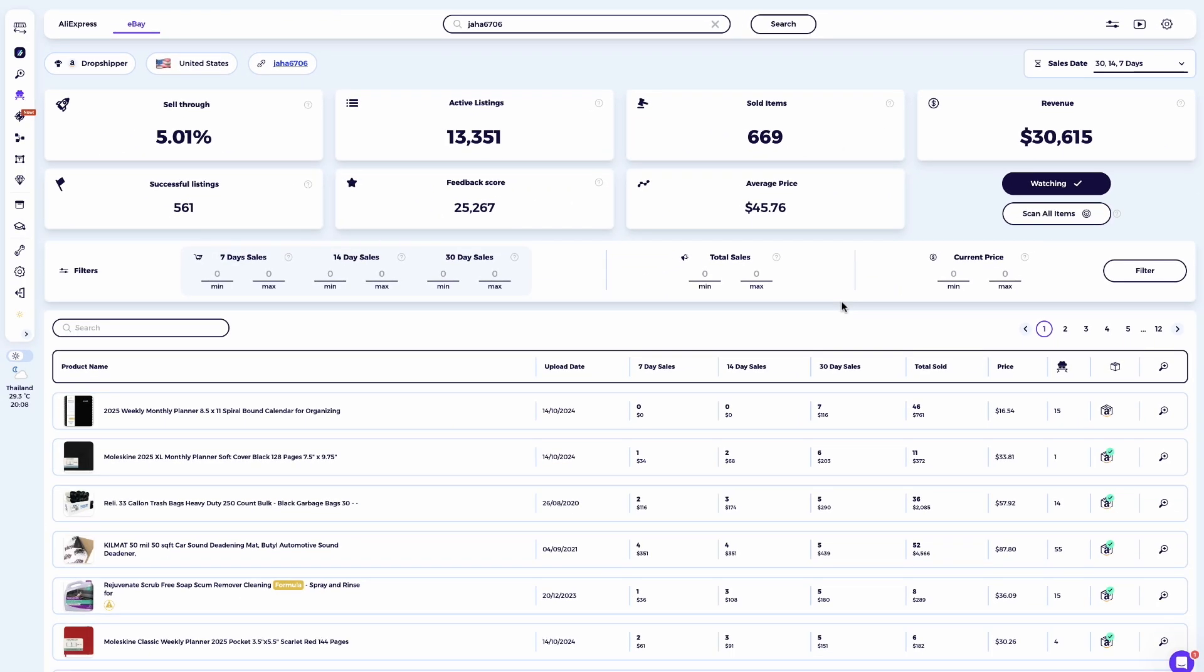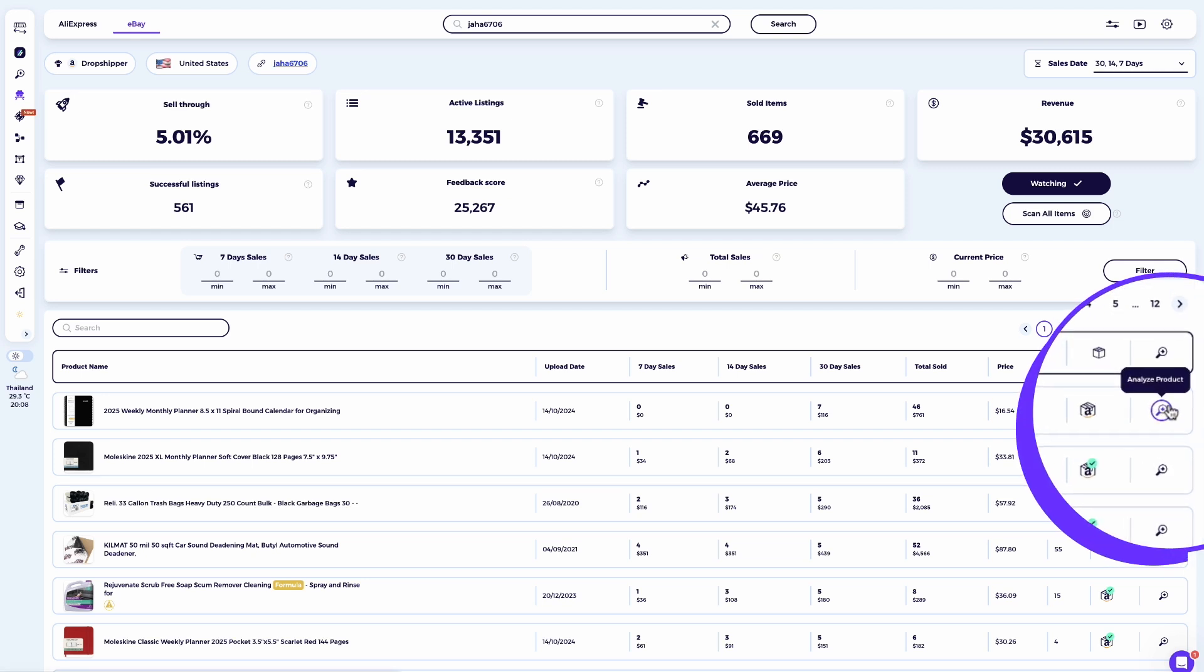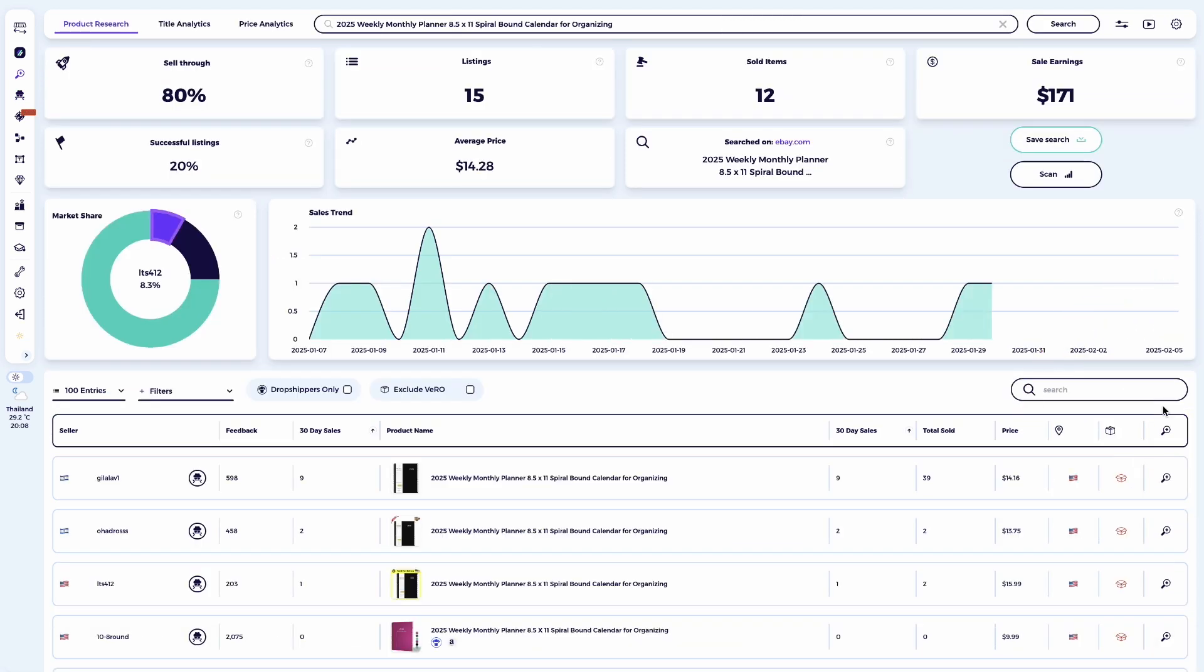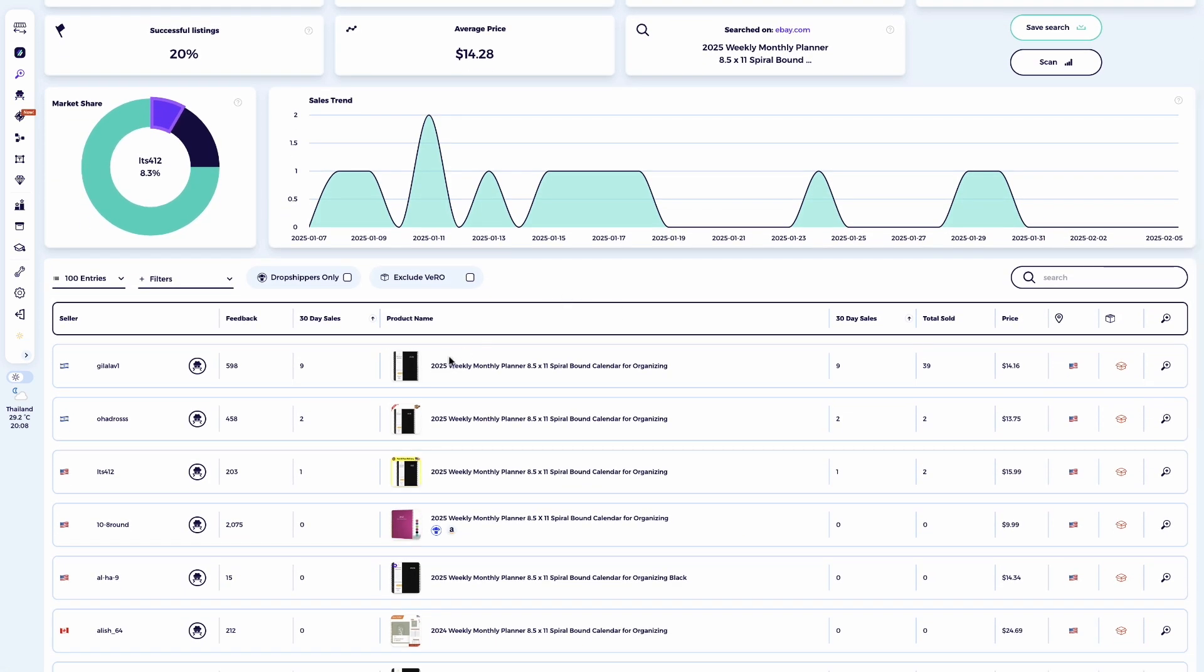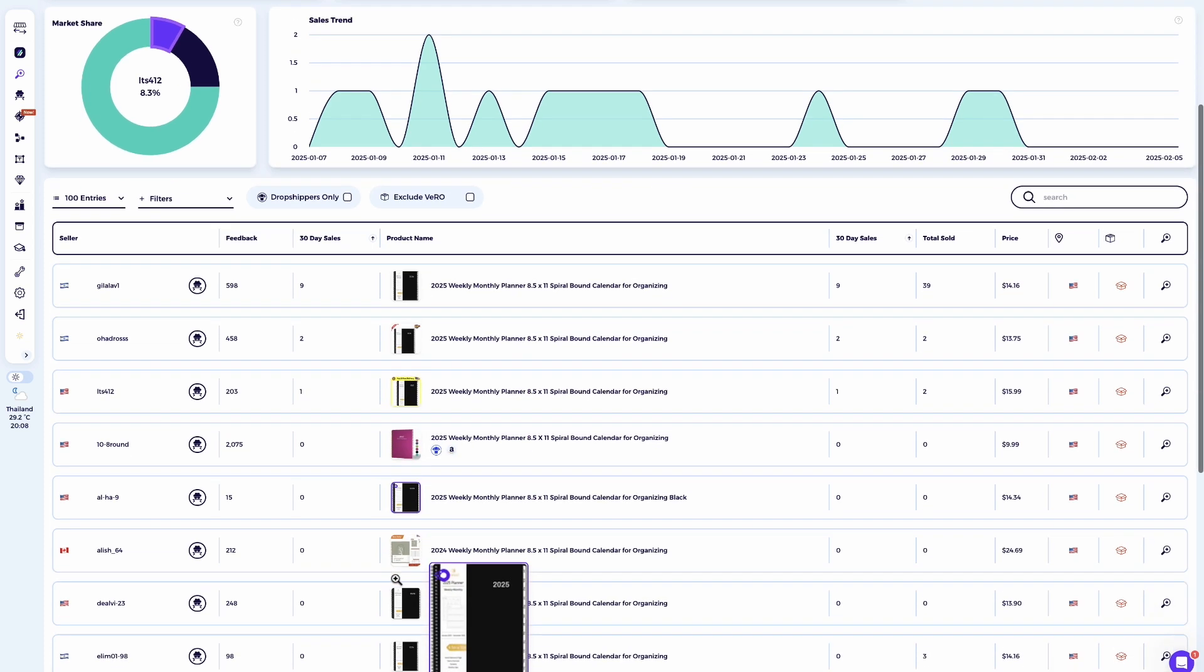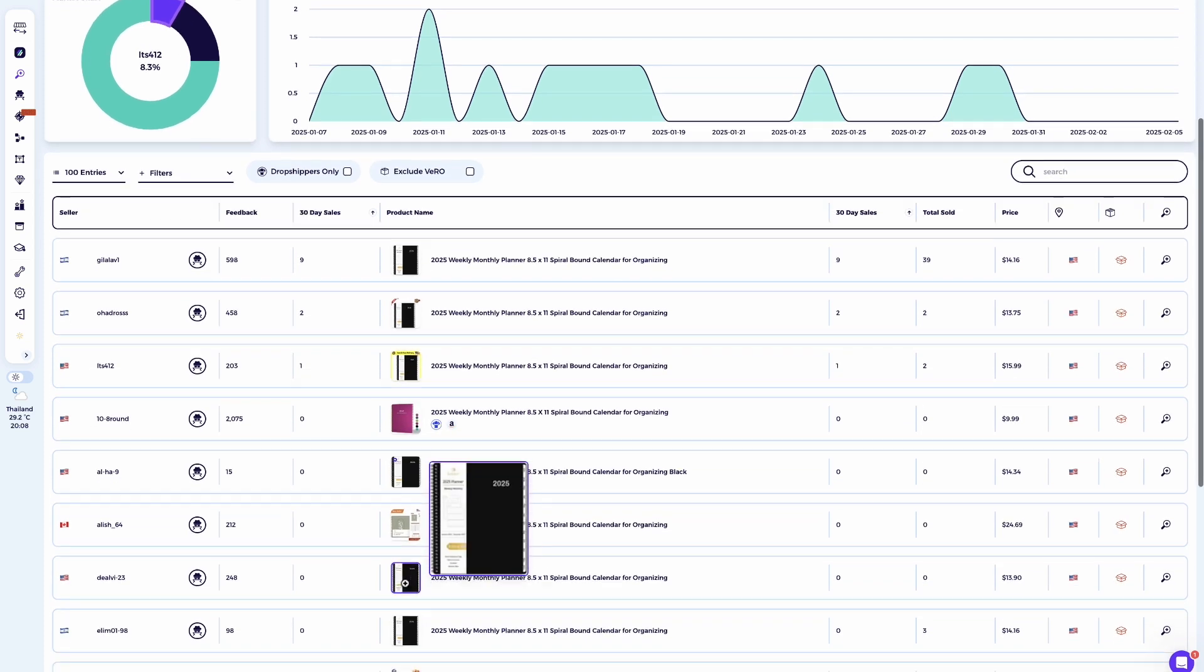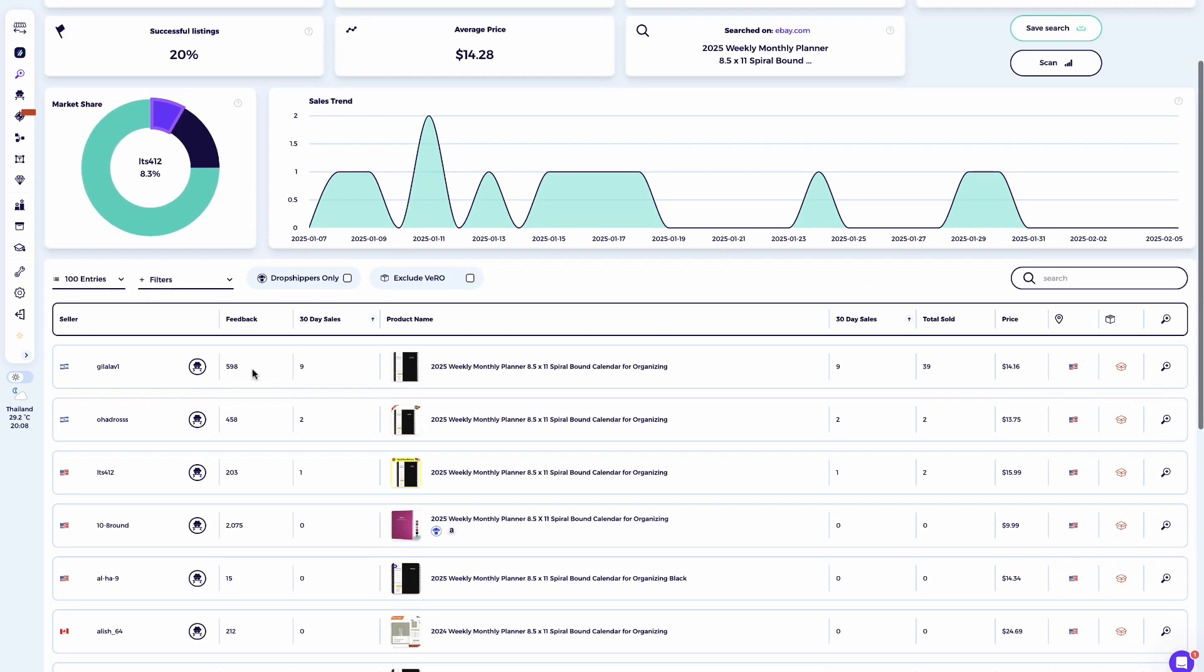And if you wish to find more sellers offering the same products as this dropshipper, simply click on the magnifying glass icon. With one click, you can see other dropshippers sellers selling this product. This is also an excellent way to discover more dropshippers who use the same supplier you are working with.